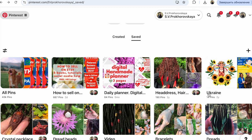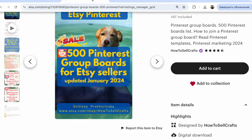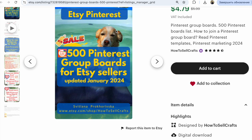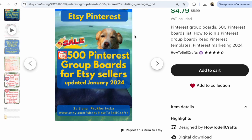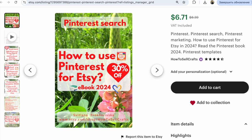Guys, if you have any questions about Pinterest, if you need Pinterest help, read more about Pinterest — search my Pinterest SEO video, my ebook for Etsy business about Pinterest SEO, and Pinterest group boards for Etsy sellers. 500 Pinterest group boards to sell more and promote your Etsy shop. It's easy, fast and simple. If you have any questions, write them under this video. Subscribe, guys. Bye!